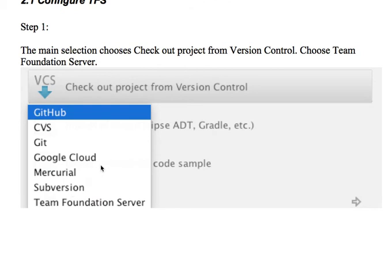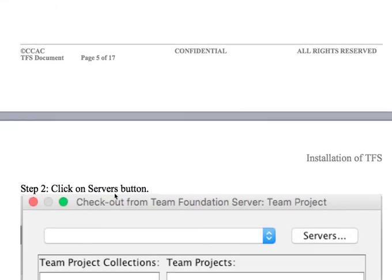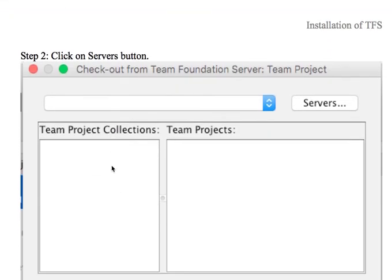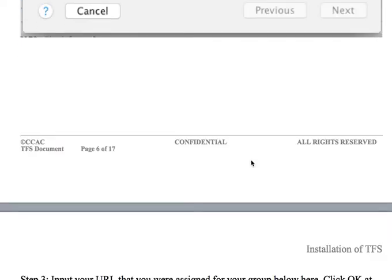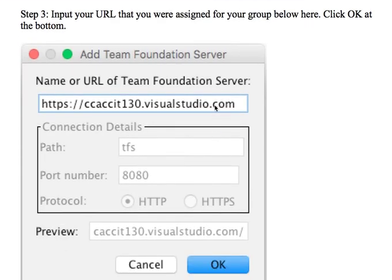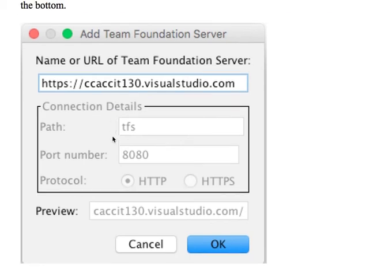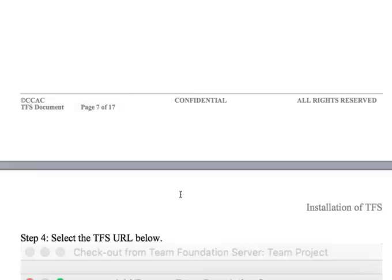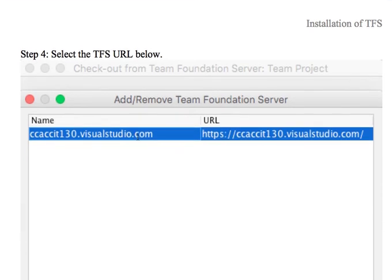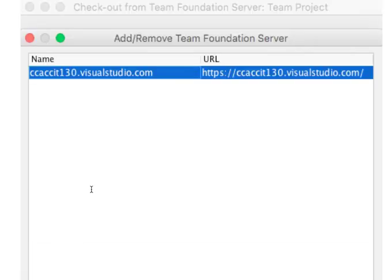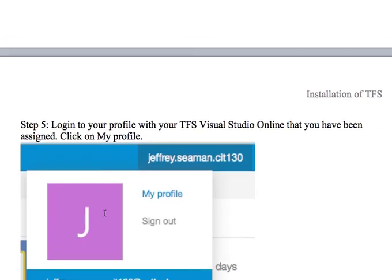Once you select that, you'll see all these different options and you're going to choose Team Foundation Server. You will get this area right here, check out Team Foundation project, and you're going to click on the servers button. Then you're going to come to this area right here, you're going to input whatever URL I send you. So yours will be similar to this, it'll be like CCAC CIT 135, maybe group 1, group 2, something like that, visual studio com. I'll provide the information to you. You'll input that and click OK. You'll select that selection and you see these little pluses and minuses, that's if you want to add additional URLs.